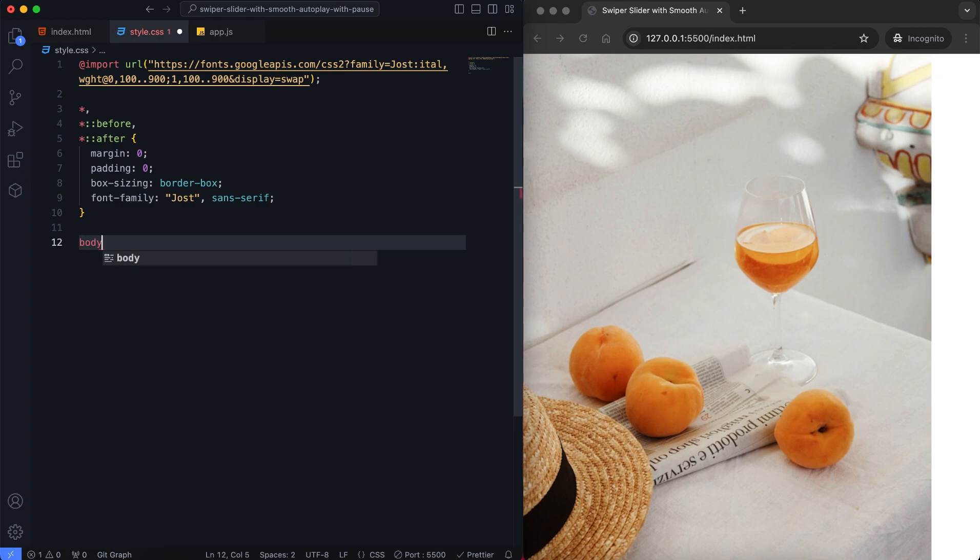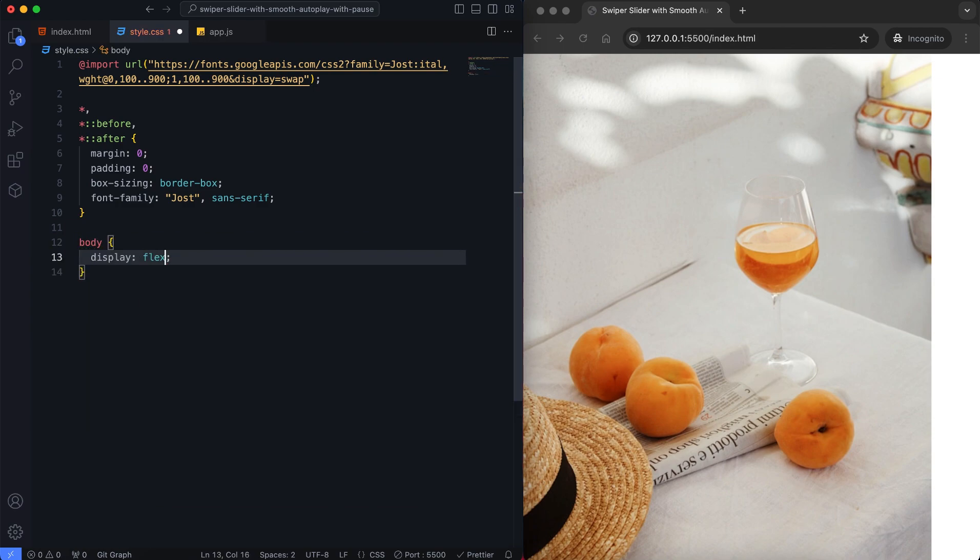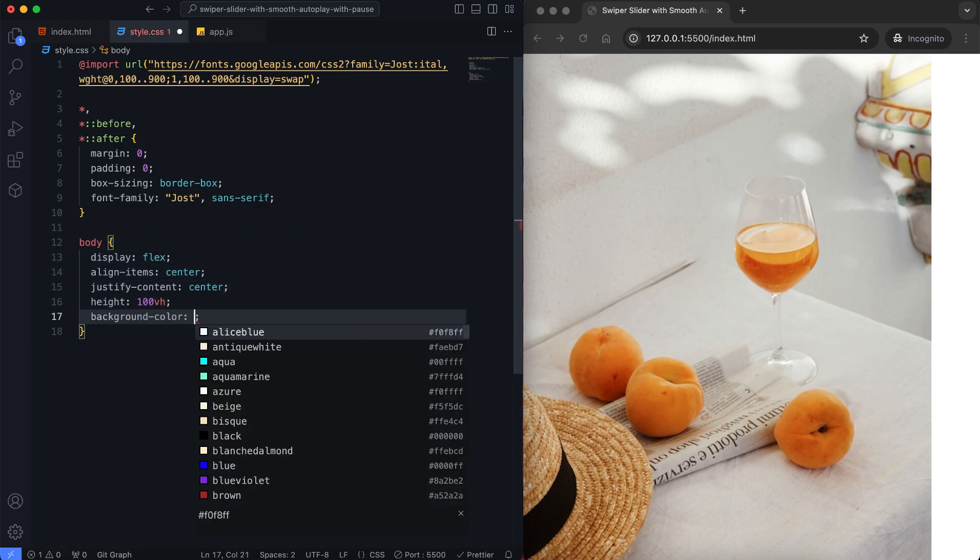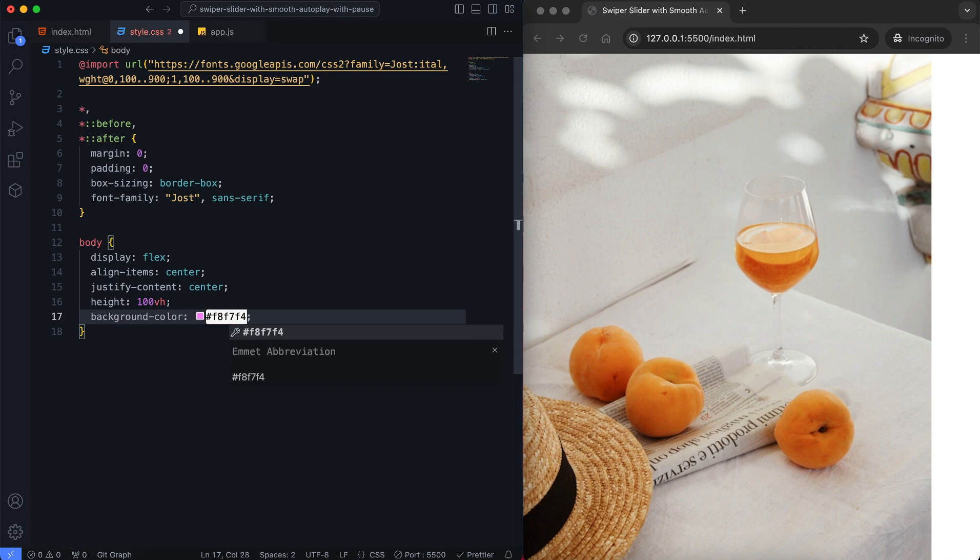For the body we center the slider vertically and horizontally and give it a soft background color.